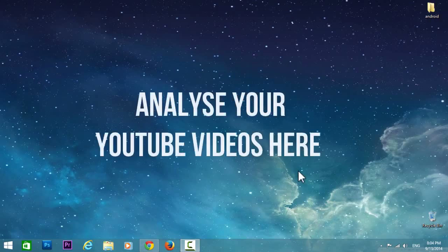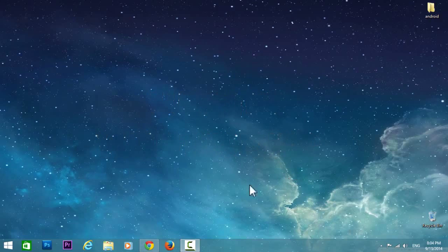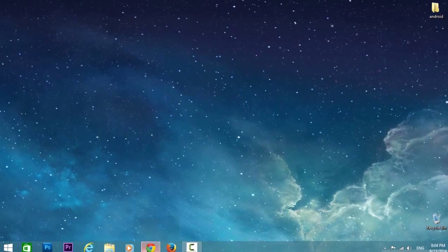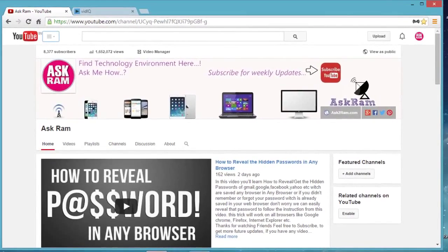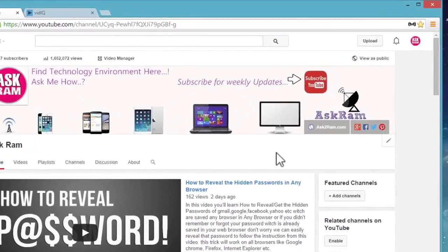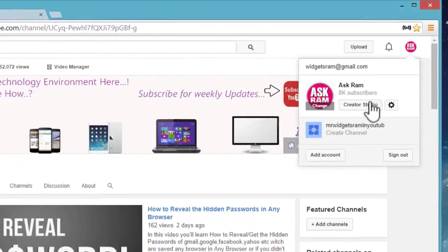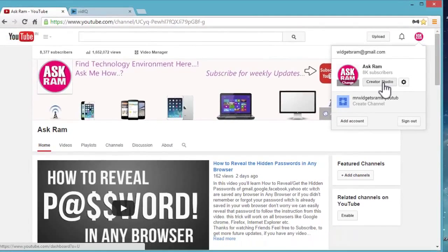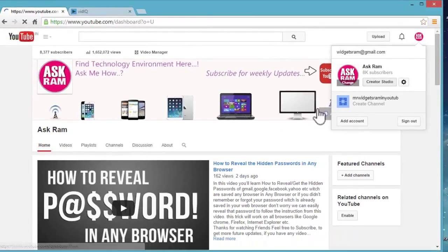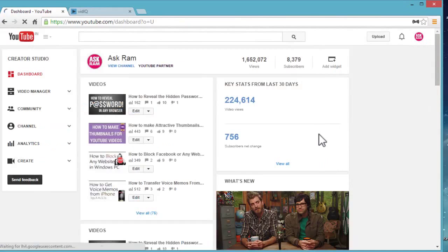Hey there, this is Ram. Welcome back to another tutorial on how to analyze your YouTube videos in one place. Normally, in our YouTube channel, we open Creator Studio and Analytics to analyze every YouTube video.